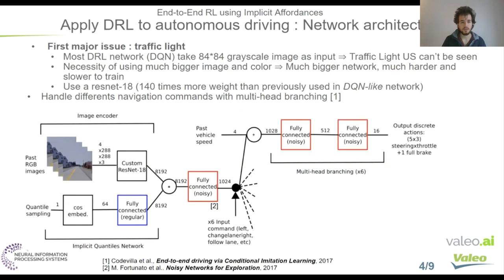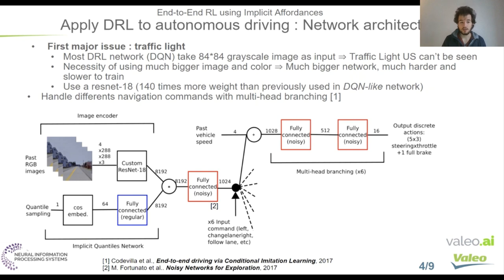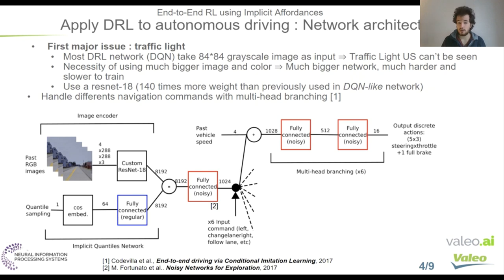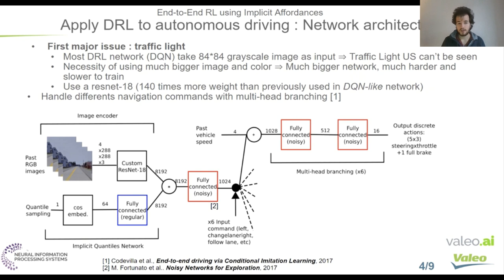We also use discretized actions because we use value-based reinforcement learning and value-based reinforcement learning is well suited for discretized actions. When we wanted to apply deep reinforcement learning to autonomous driving, we had one first major issue, which was the traffic light detection. Indeed, most DRL networks, as the one used in DQN, for example, take 84 by 84 grayscale images as input. On these small images, the traffic light and particularly the US traffic light cannot be seen. So we had to use a much bigger image as input and thus a much bigger network, which is much harder and slower to train, particularly knowing that the RL training signal is much weaker than the standard supervised training signal. So in our case, we use the ResNet-18. And even so, the ResNet-18 is a small network regarding standard in supervised learning, it contains already more than 100 times more weights than previous networks used in DRL papers, as the one used in DQN, for example.